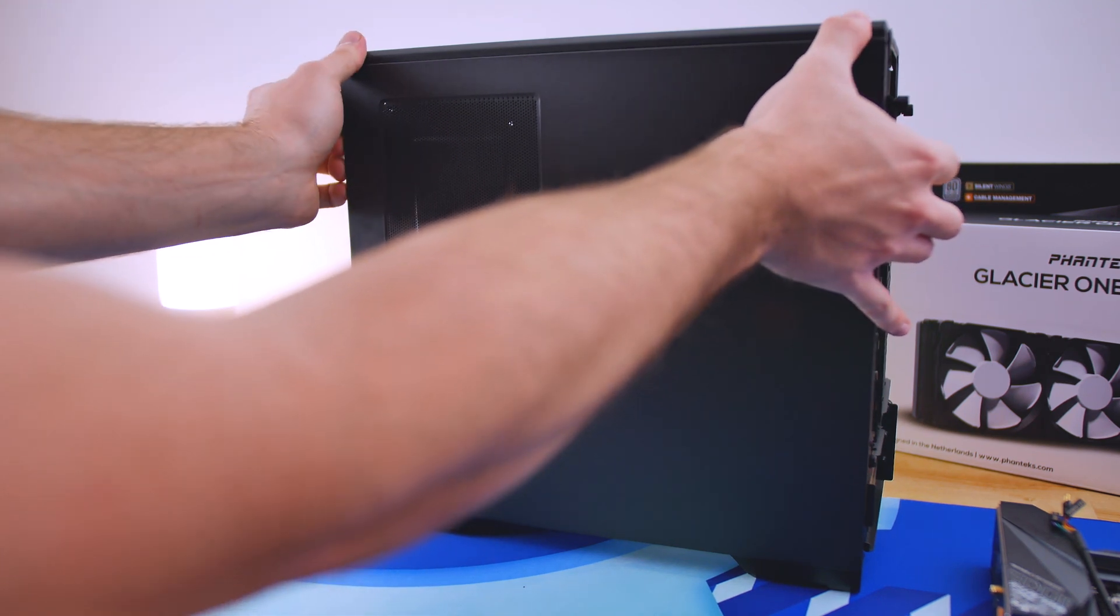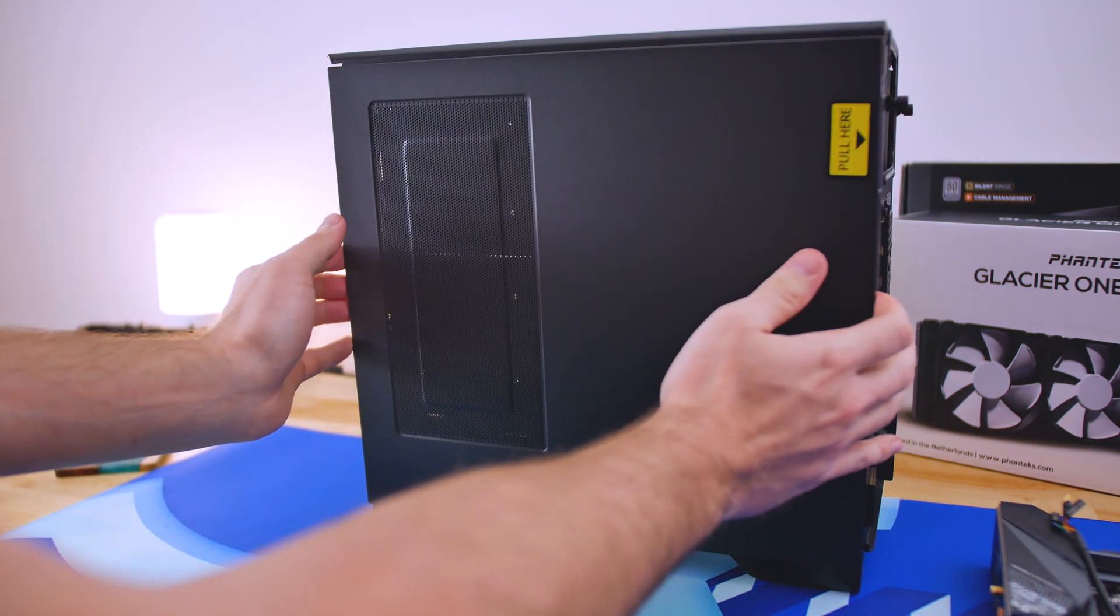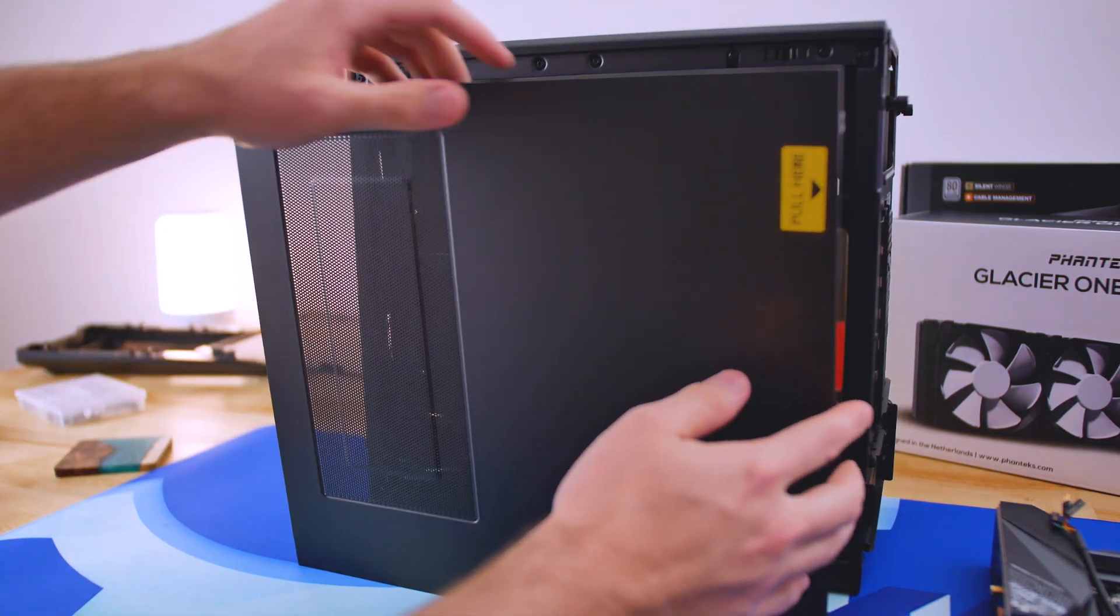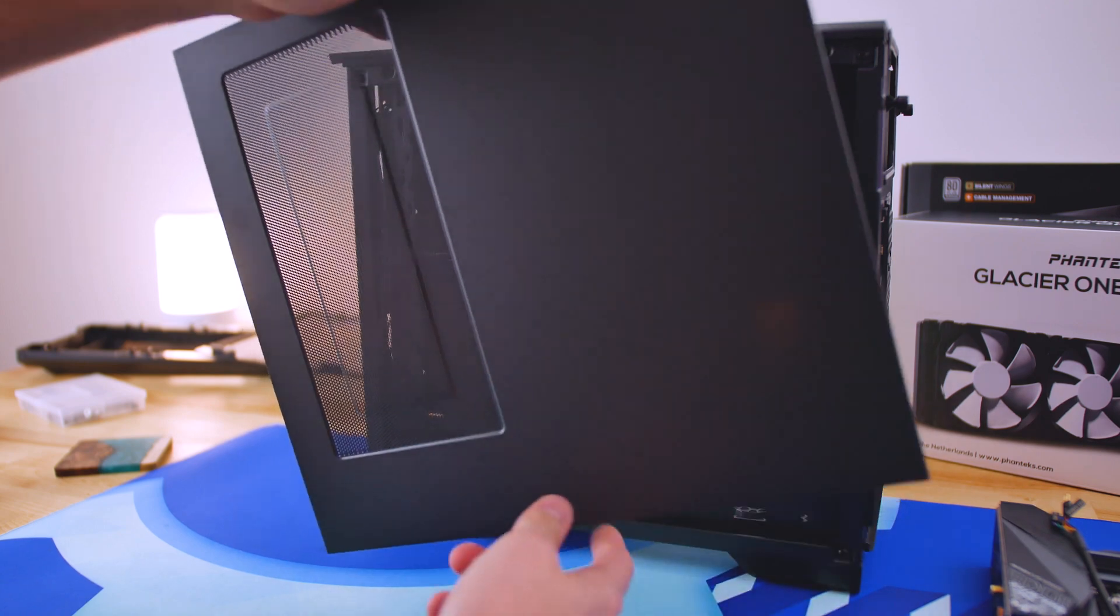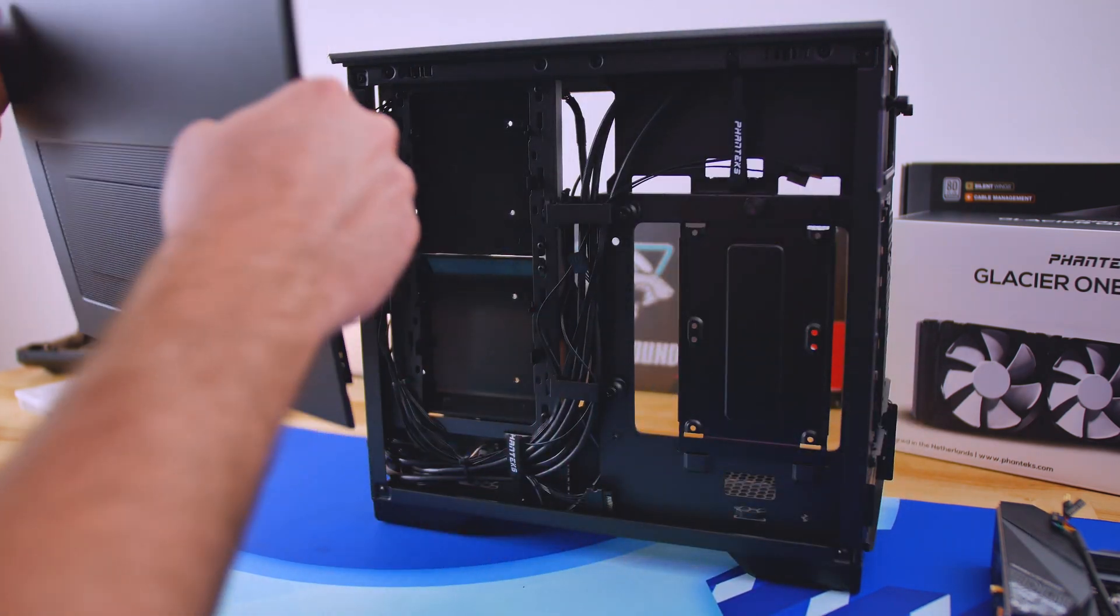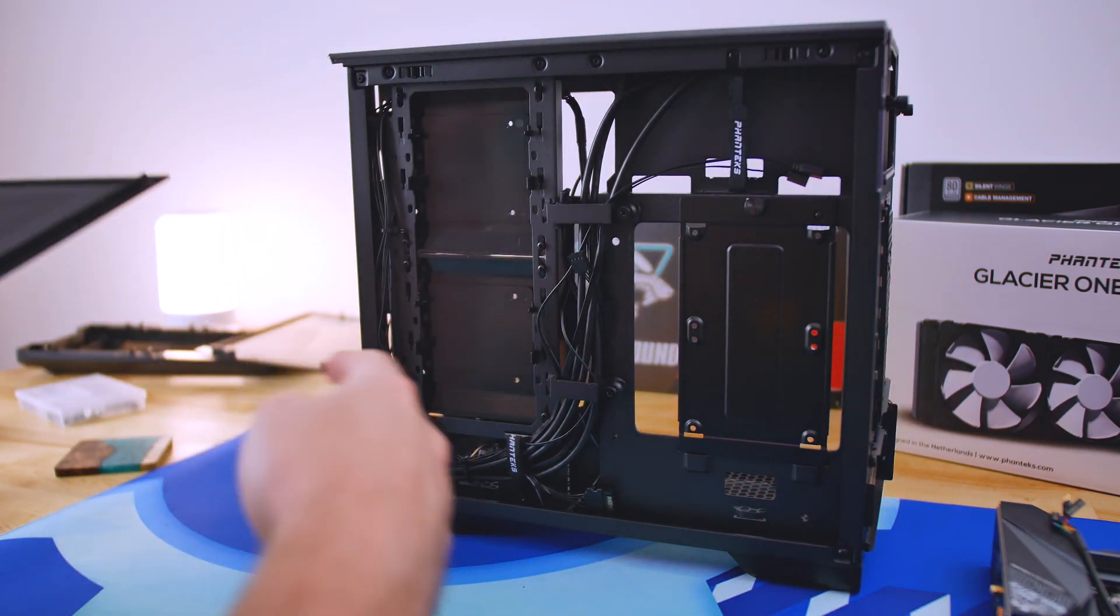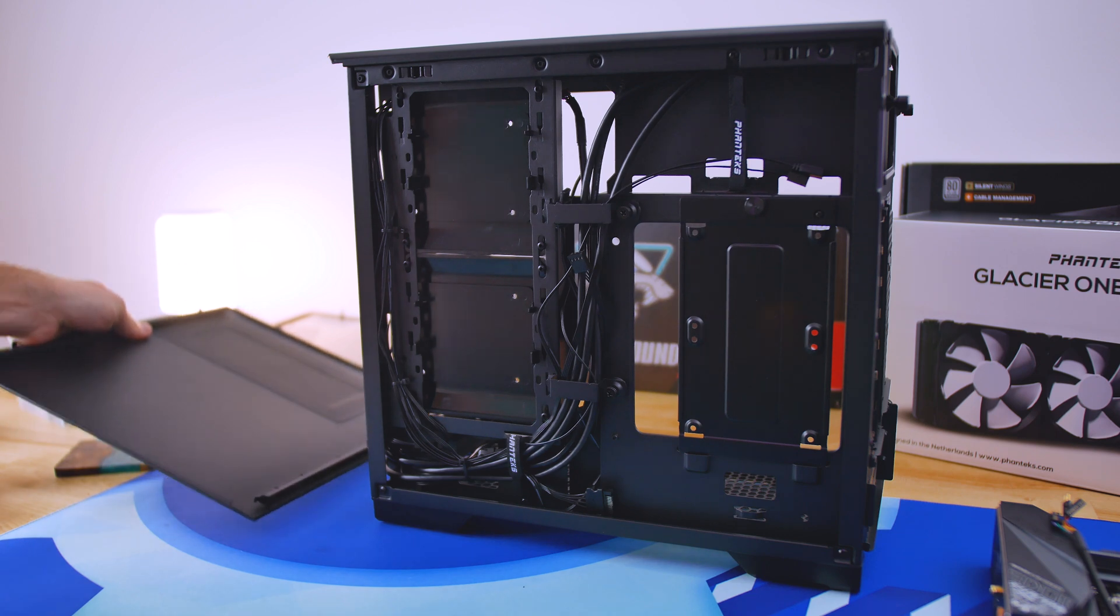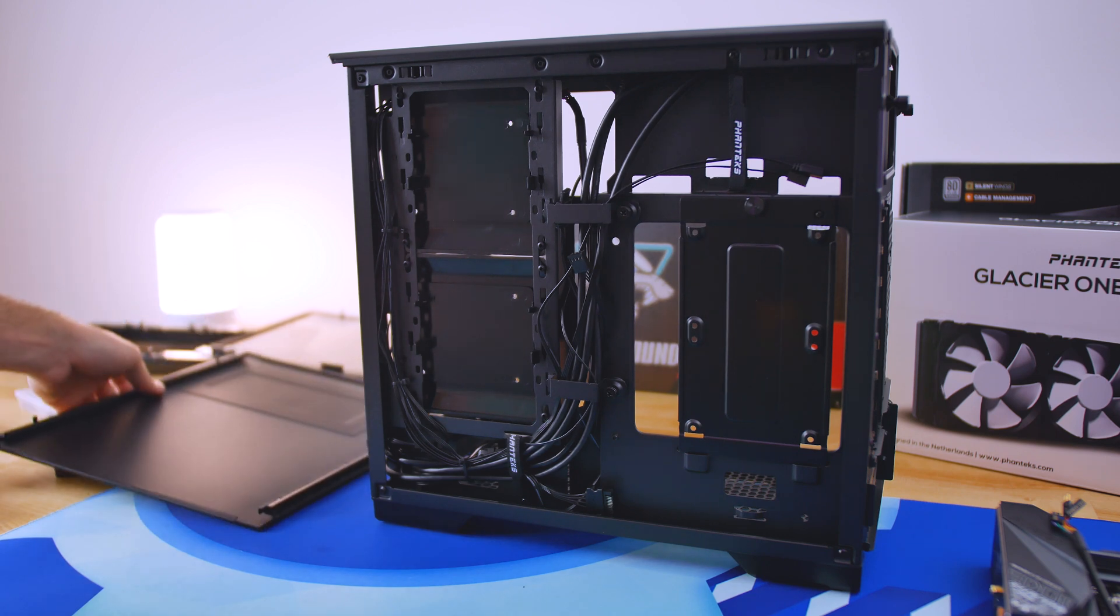Plenty of mounting options for a radiator, the front and the side. For a mini ITX that can fit a 240 millimeter radiator in two places is quite the feat in my opinion.